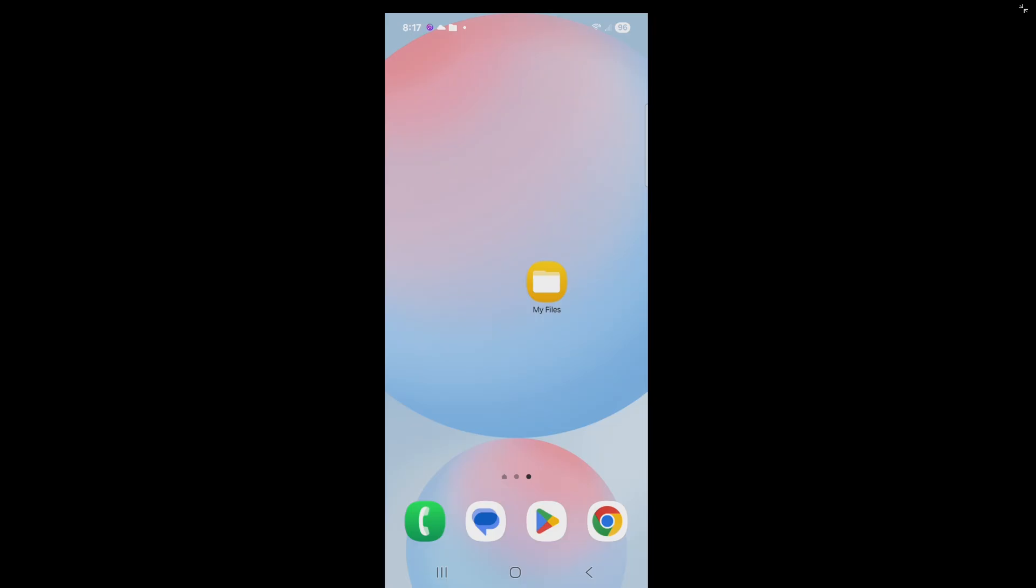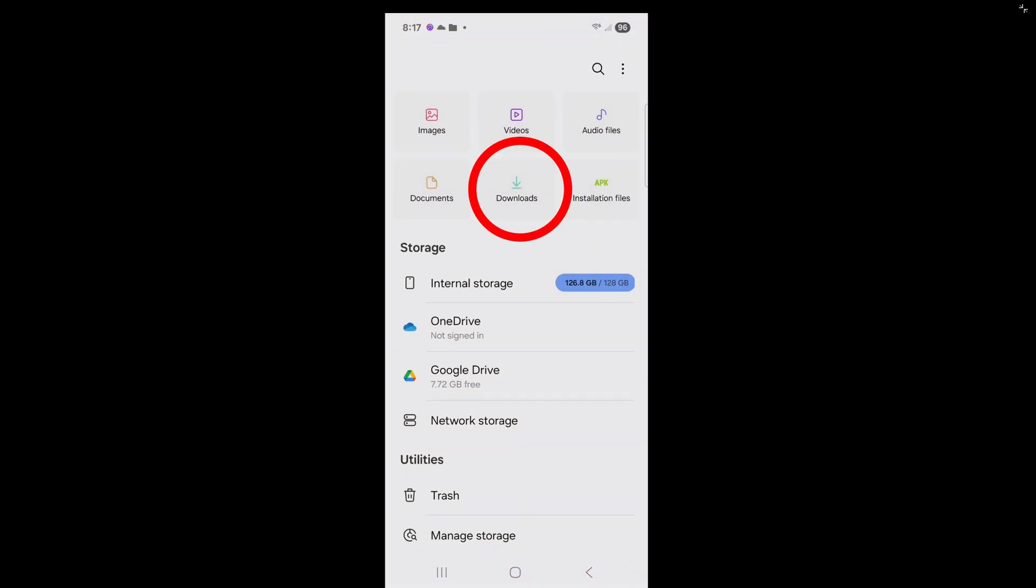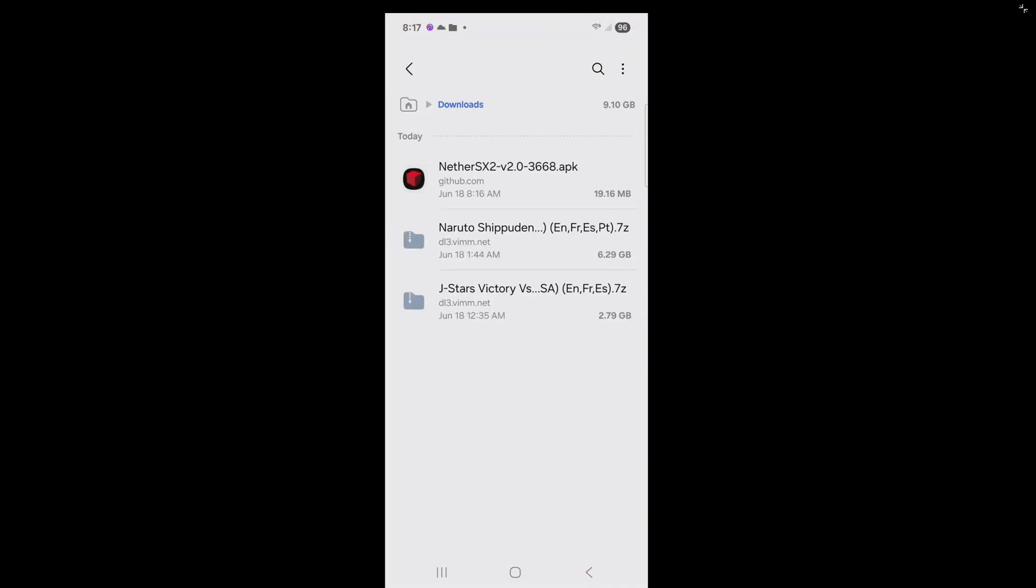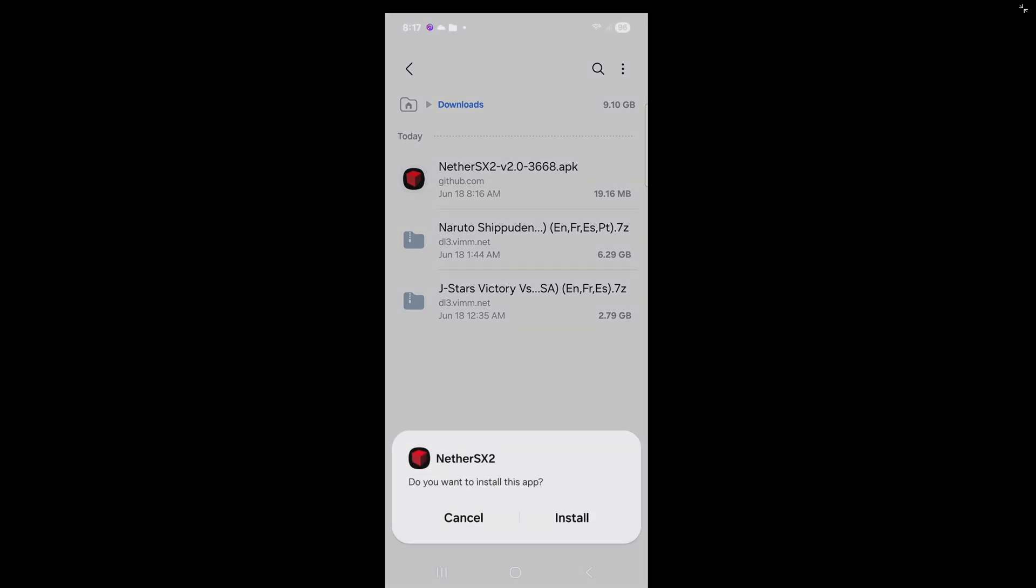Now we're going to go to our Downloads folder. I'm going to open my My Files app. Go to Downloads. And there's that APK file. Install.